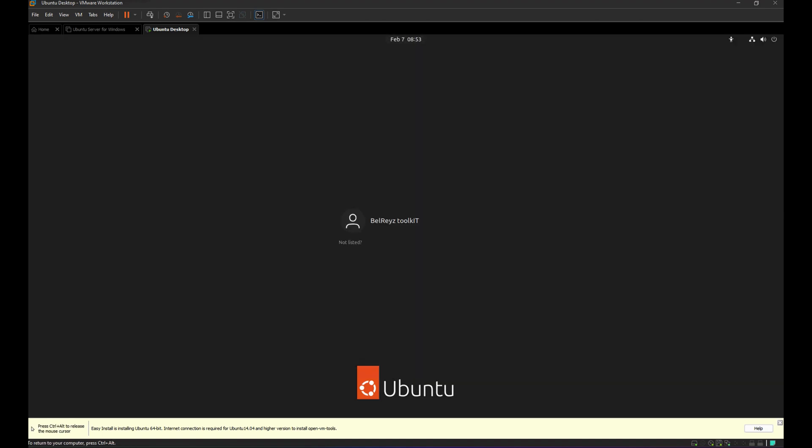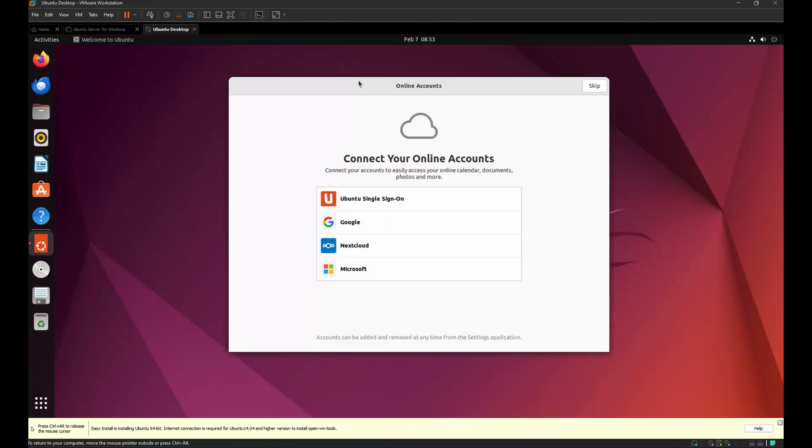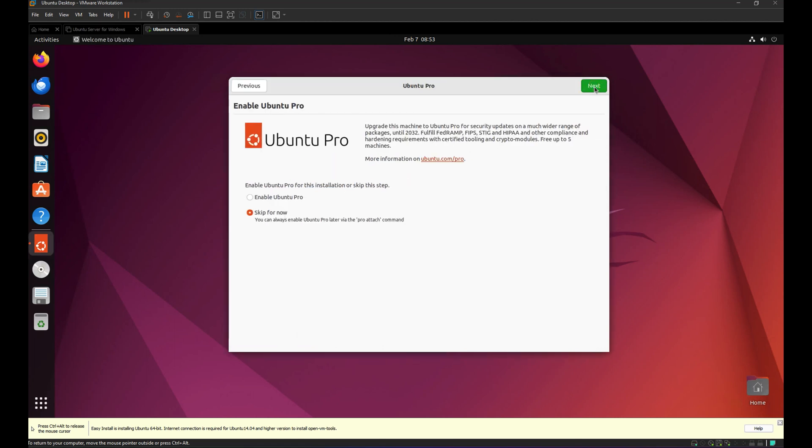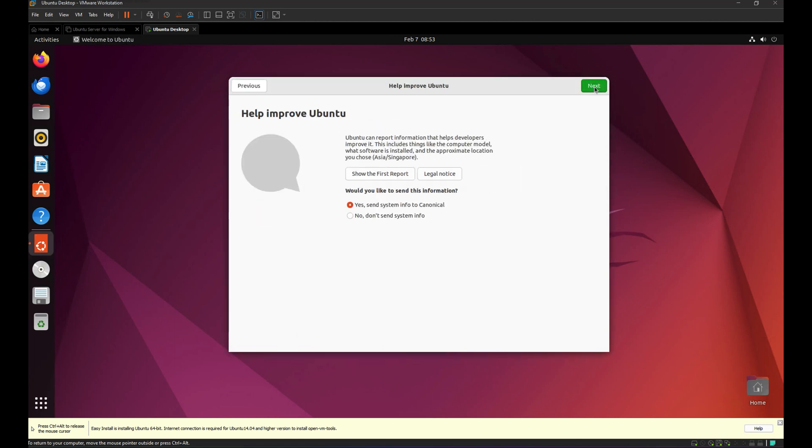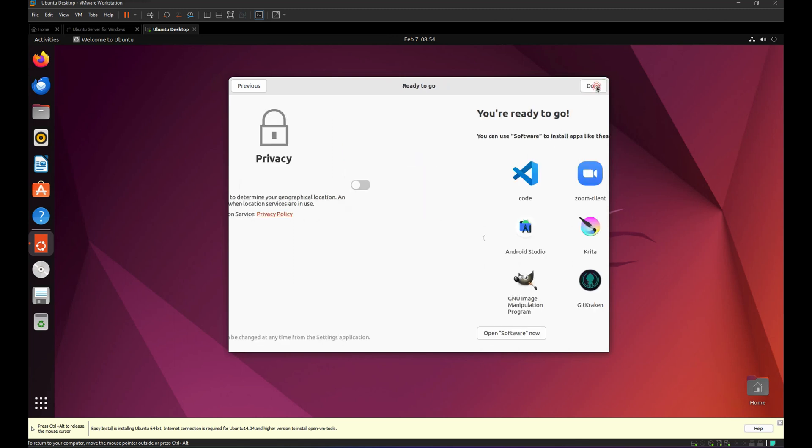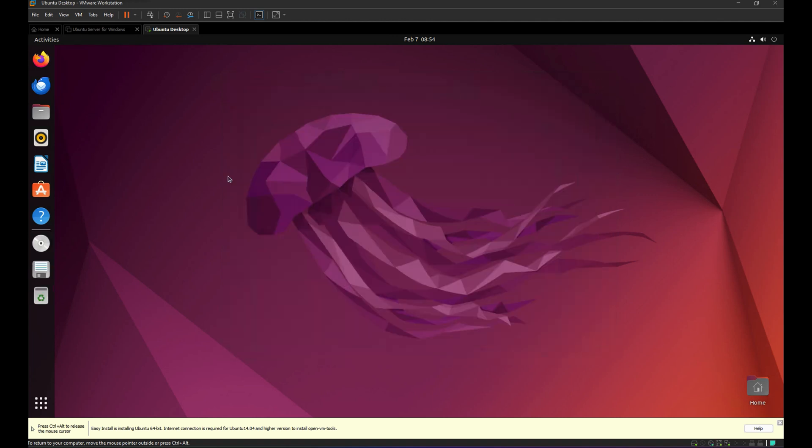Now let's enter the password for our username here. Password, Enter. And then we will perform some verification. And let's skip it for now. Skip it. Then do not send system info, and then Next. Done.